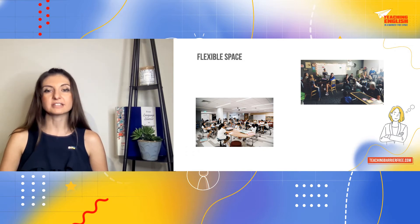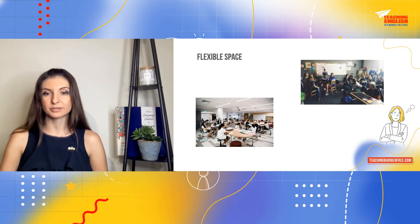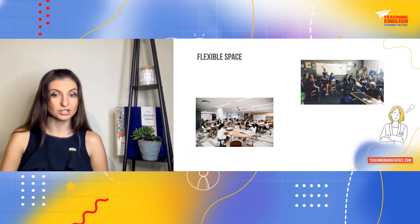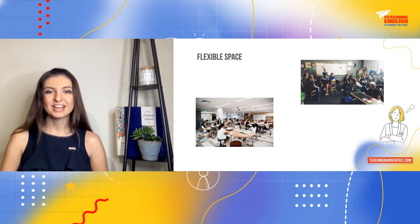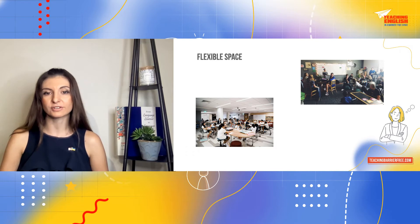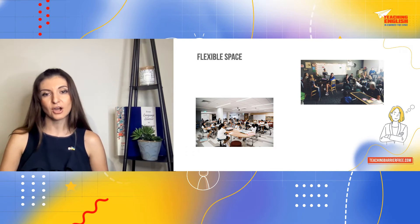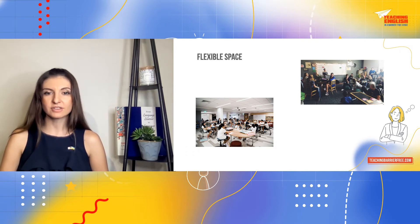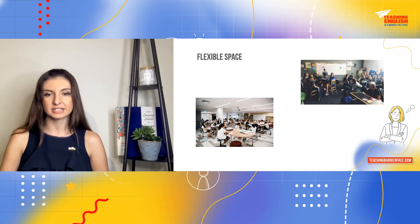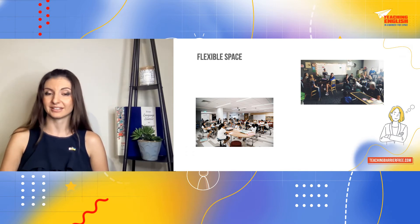Children have a developmental need for movement, and flexible school furniture allows students to shift positions, rock, rotate, and roll. Chairs and tables with wheels and adjustable standing desks offer students the choice of sitting and standing during the school day, and provide alternatives for various activities, learning styles, and special needs.